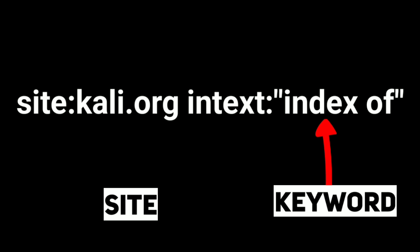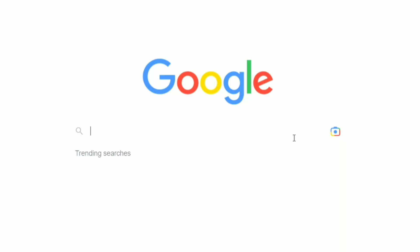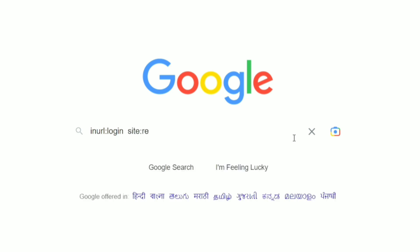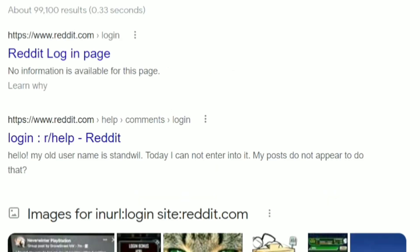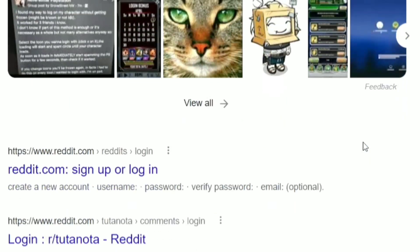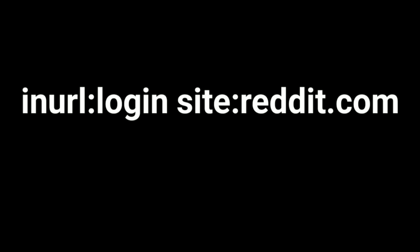Another is inurl colon login and the site, which is in this case reddit.com, and here are the login pages of reddit.com. So as the query says, inurl means it will search for the keyword login in the URL of reddit.com.